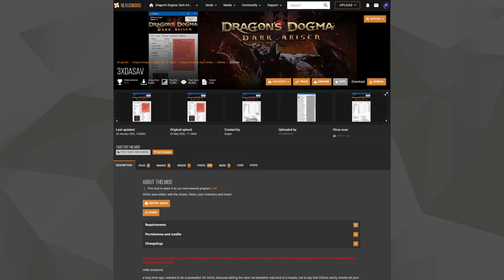Welcome Arisen! It's been a couple of years since I created 3xDA SAVE, a character editor for Dragon's Dogma Dark Arisen. Now that we've hit release number five, I thought it's time to make a more complete video tutorial that includes all the added features that came over the year.